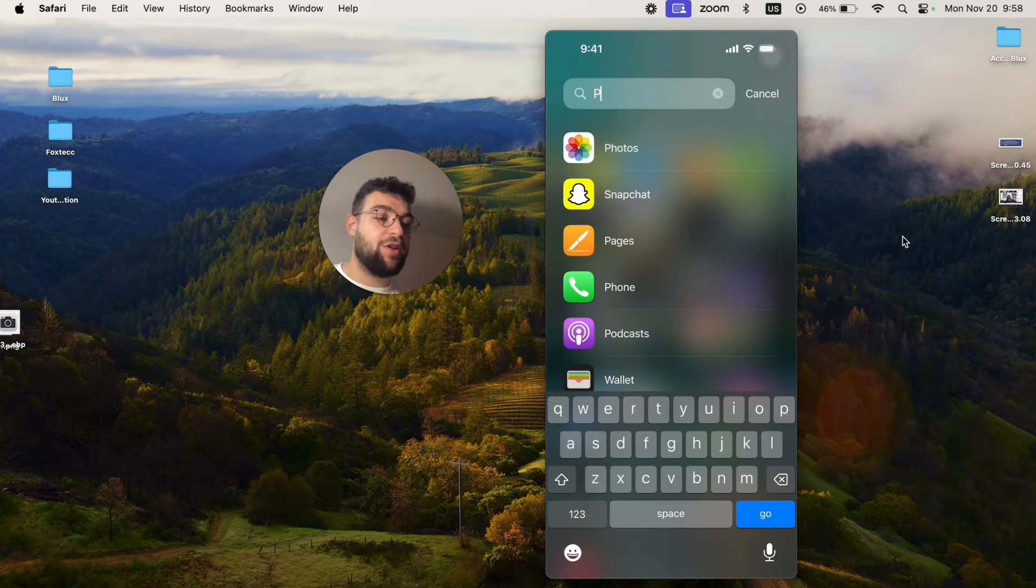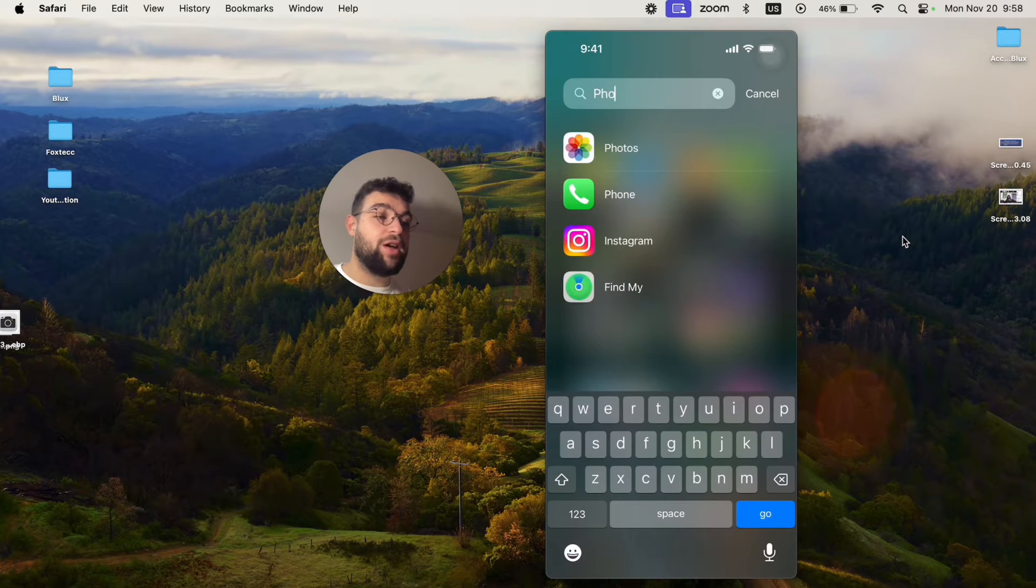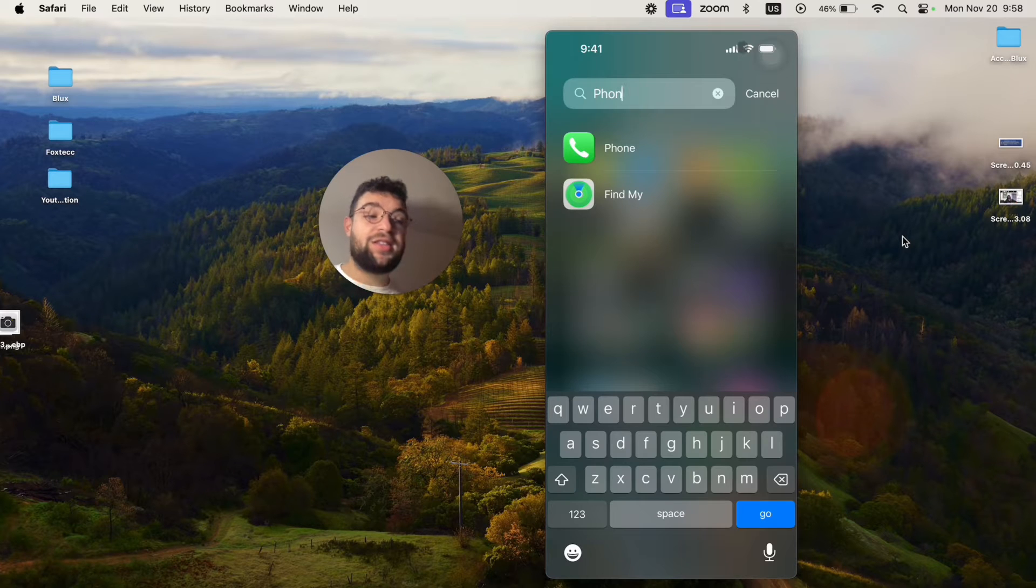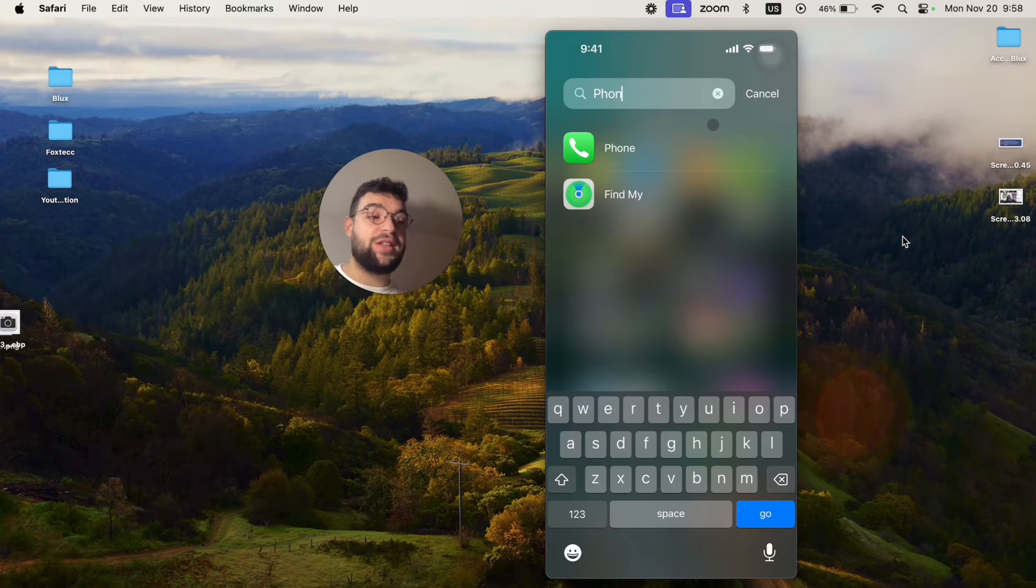Or literally just look up phone at the top, and it's always going to show it to you there because it's not possible to delete it.